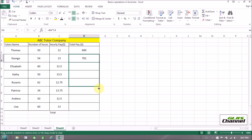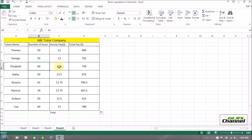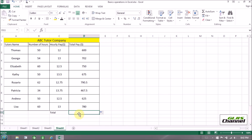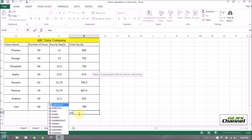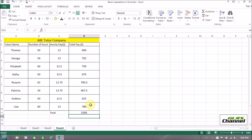The results fill in automatically. Thomas worked 60 hours at $12.50 per hour and made $750. That's the easiest way to calculate monthly pay for all tutors. To get the total pay, select cell D11, put the equal sign, use the SUM function, select all the columns, and press Enter. The total expense for ABC Tutor Company is $5,390.